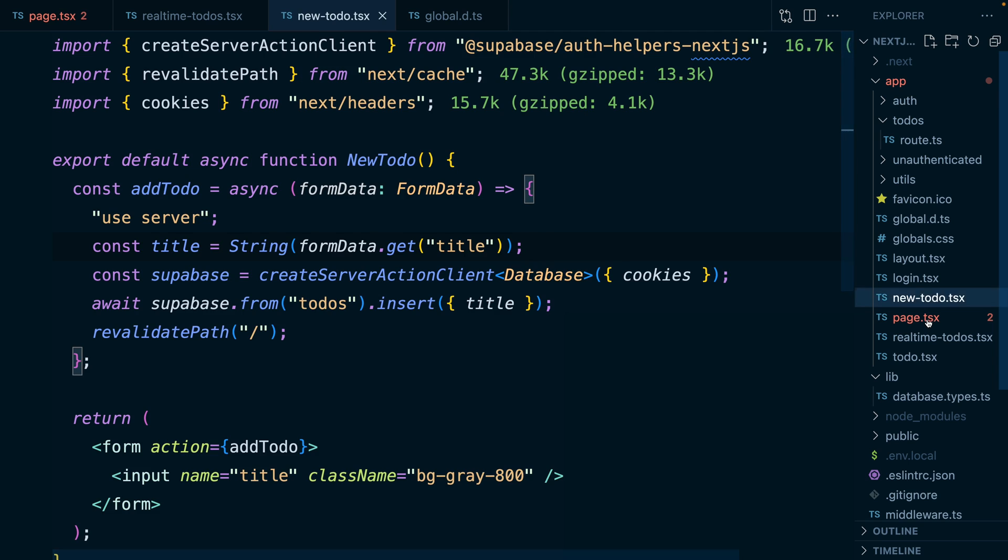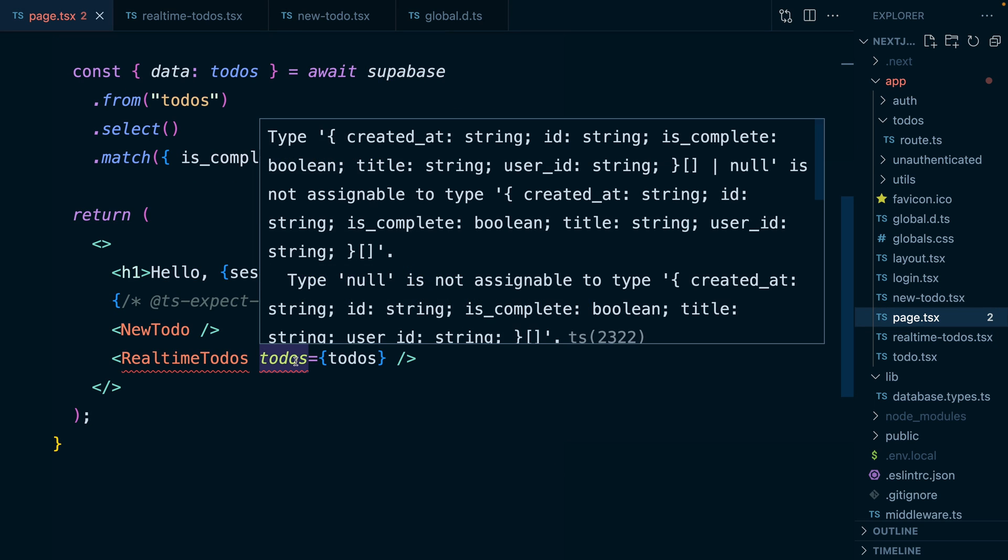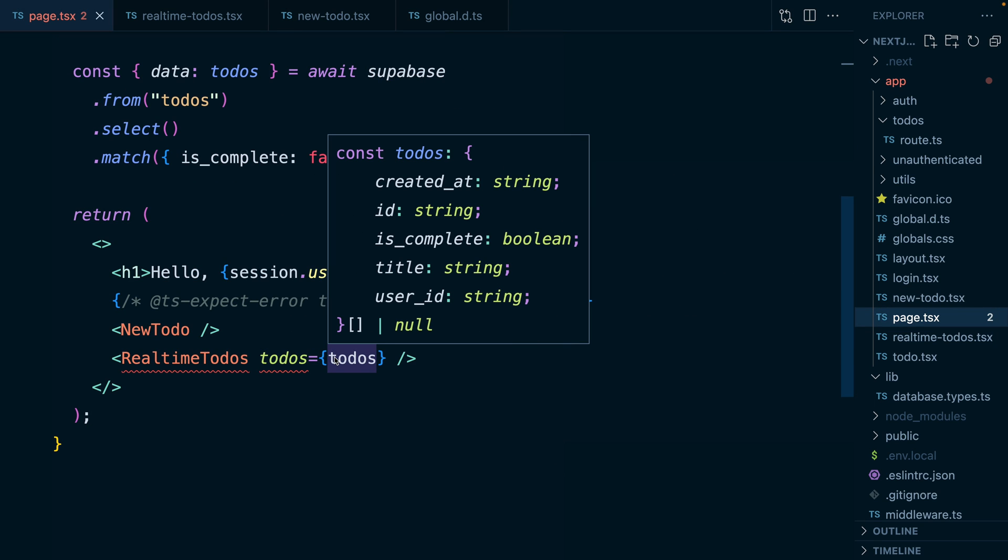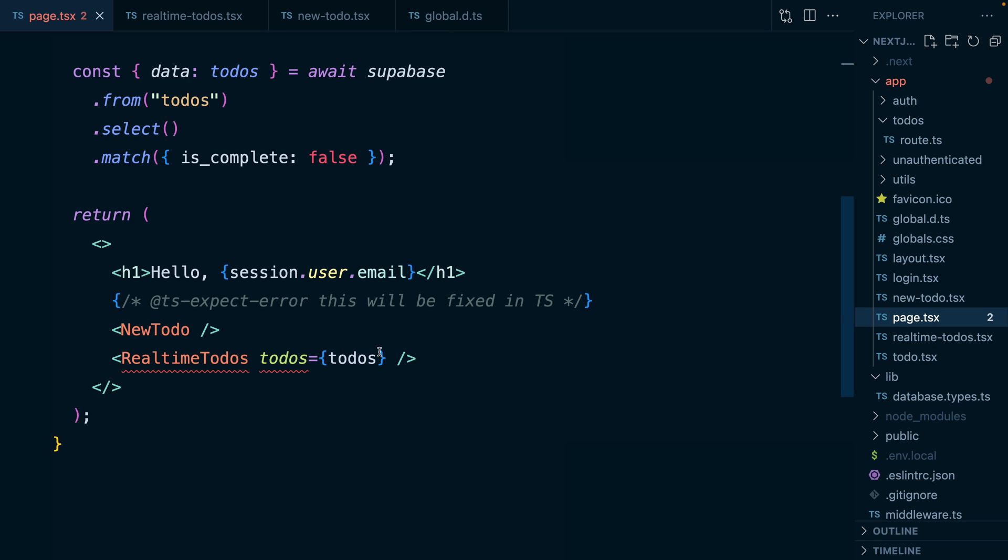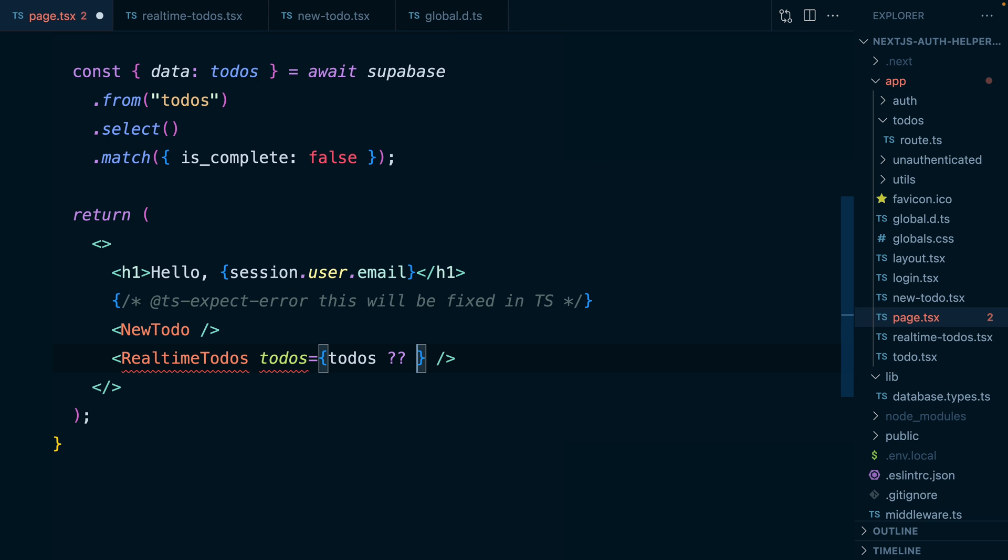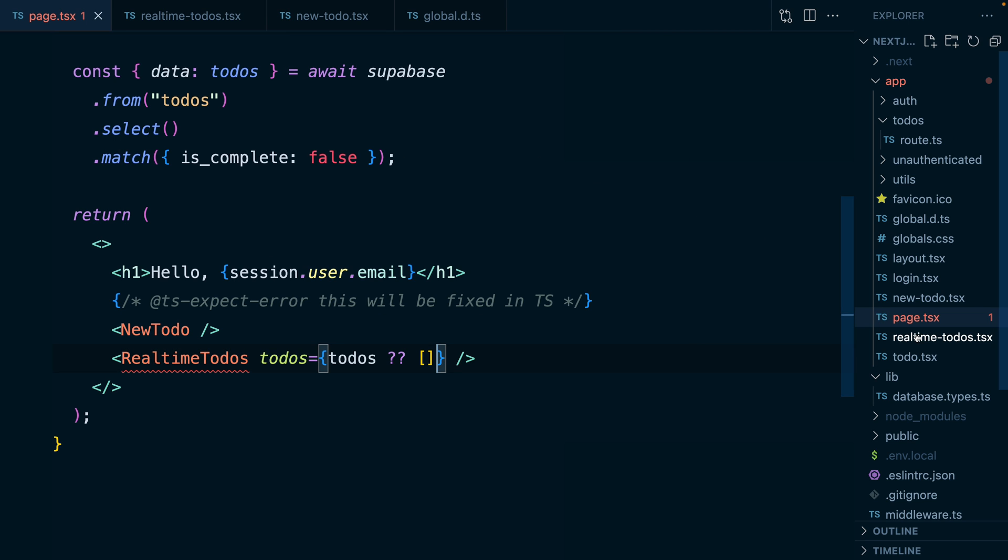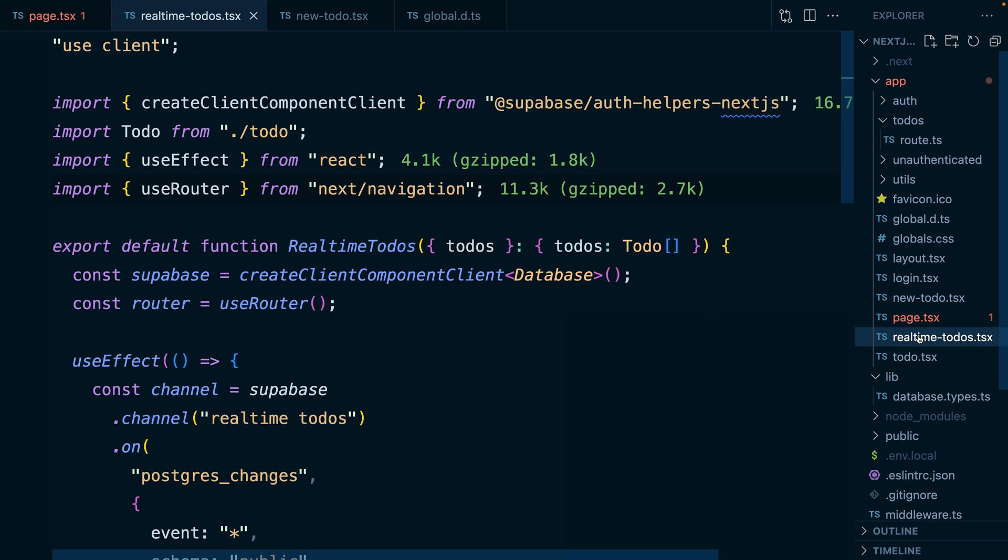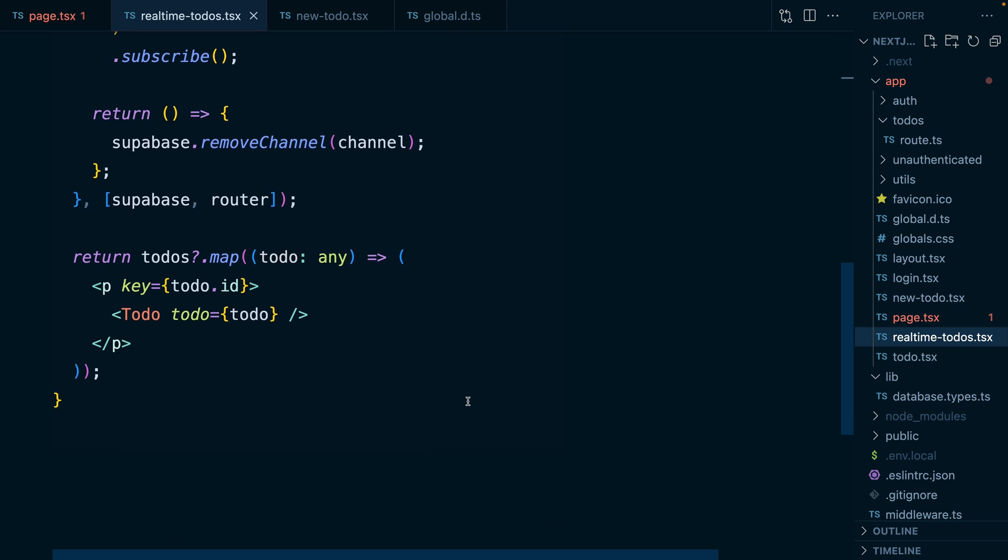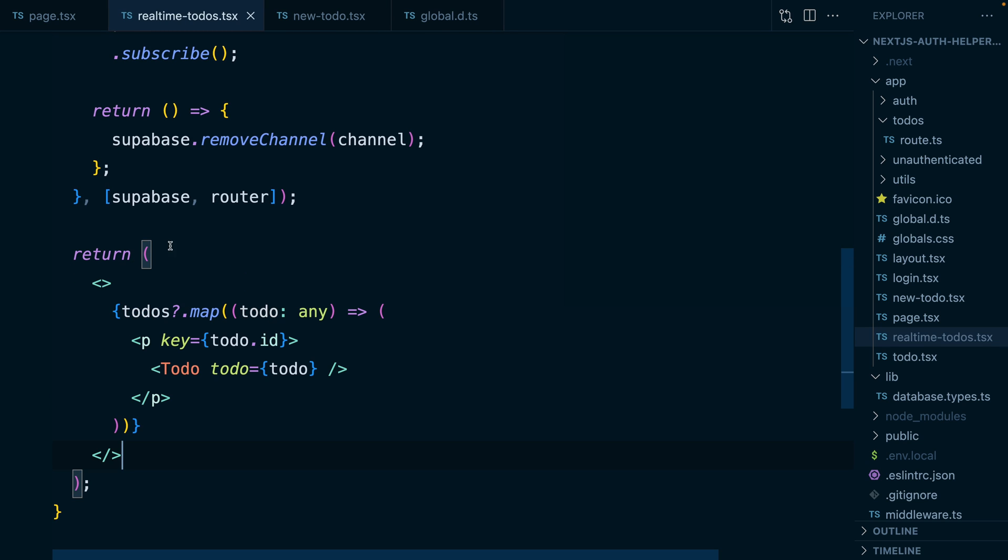We'll see page.tsx is still lit up red, and that's because the type on real time to do's specifies that this is definitely an array, whereas to do's could be null, so we can say either pass to do's, or if that's null, pass an empty array. And TypeScript is still not happy because real time to do's returns an array rather than a JSX element, and so we can fix that in real time to do's. Down here where we're mapping over all of our to do's, we just need to wrap this in a fragment, and we've got one more naughty any here, which we can now say is definitely of type to do, and now we have full type safety over our entire Next.js app.